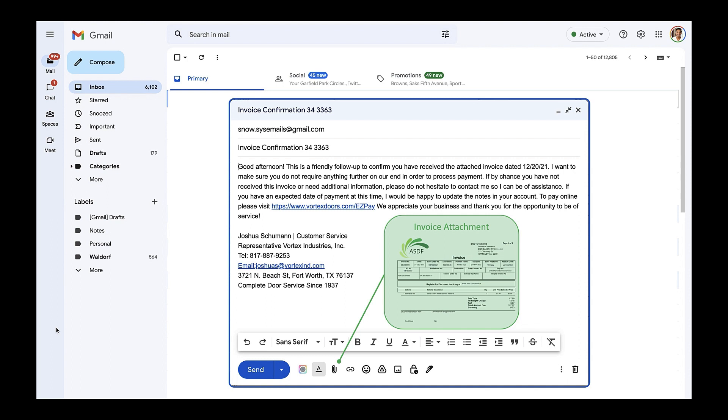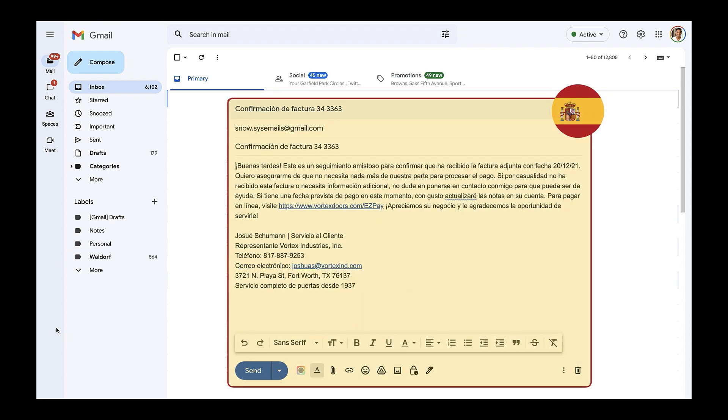In addition to predicting field values, we can also perform categorization using four base languages: English, French, German, and Spanish. We could, for example, send the email in Spanish.